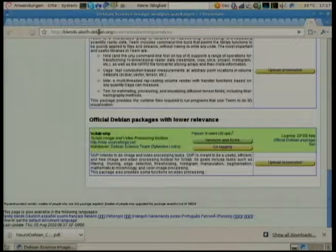Blends used to be called custom Debian distributions, but that was confusing since it's really Debian. A blend is basically a set of packages in Debian which belongs to something. Each blend has multiple tasks - so in science, it's not just science but different fields. Debian Med could be considered also a field of science, which is why there's a great deal of overlap.